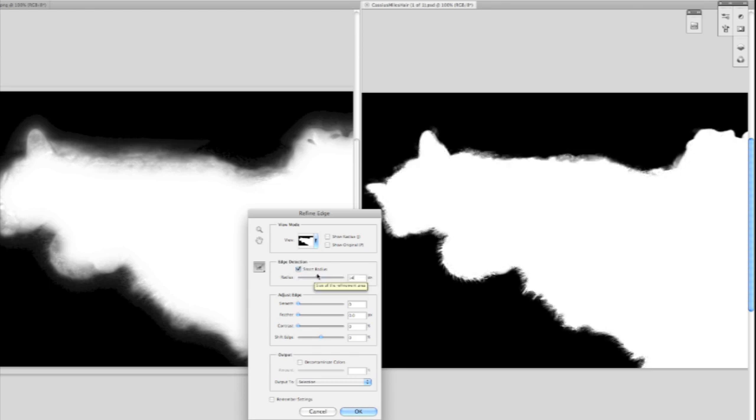The next thing I'll do is click Smart Radius, and Photoshop will look around the edge of the image and knows the difference between the hard edge of the cat's ear and the soft edge of its fur.